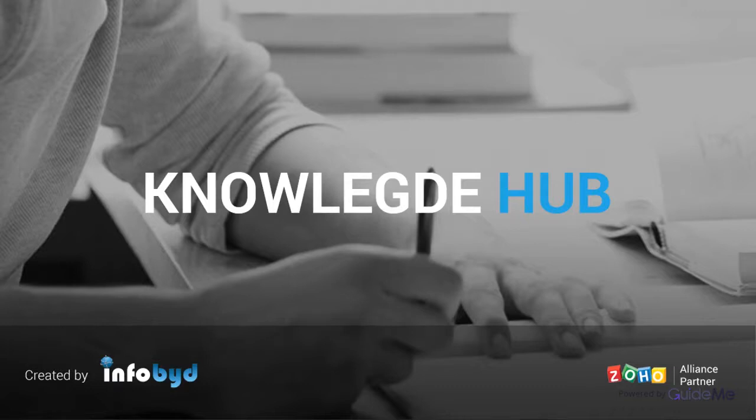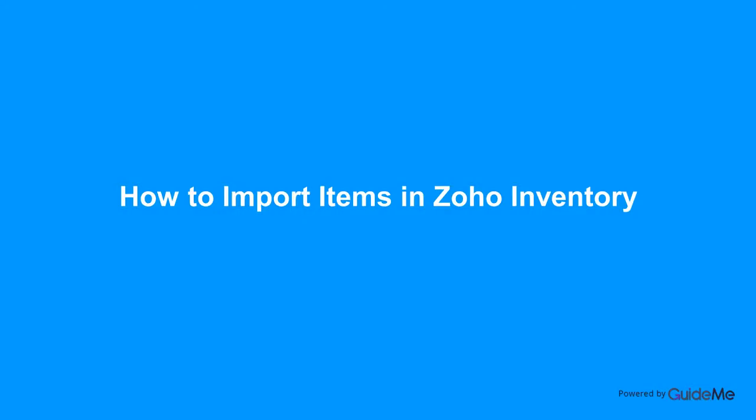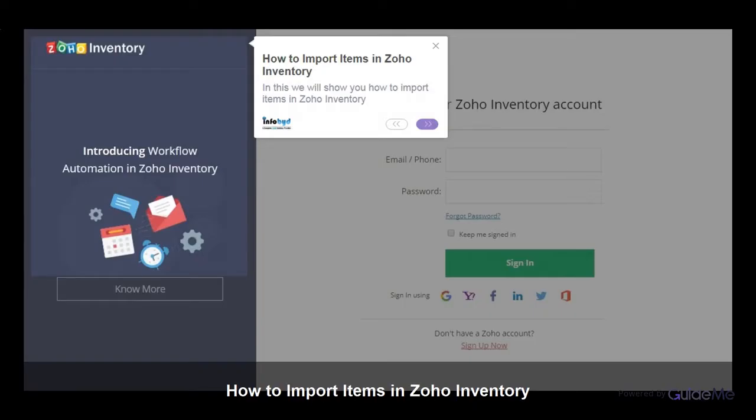Welcome to Infobid Knowledge Hub. How to Import Items in Zoho Inventory. In this we will show you how to import items in Zoho Inventory.